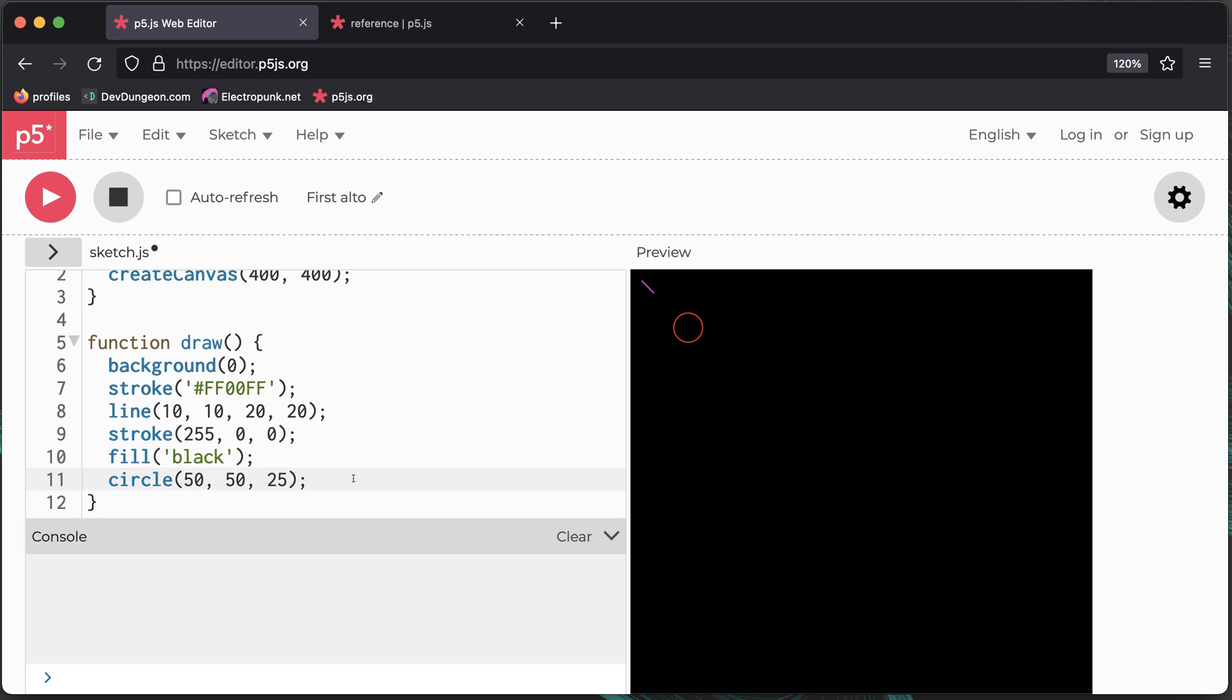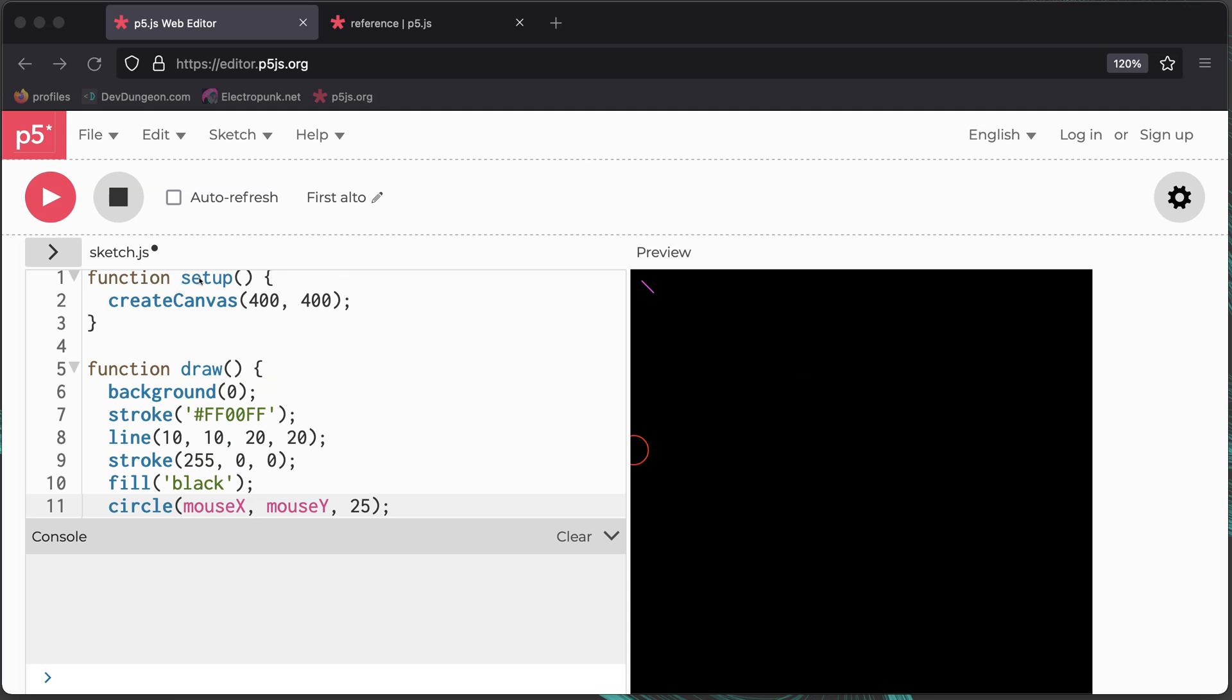Mouse input is built in and you always have access to the coordinates with the mouseX and mouseY variables. I'll use the mouse coordinates to position the circle. The setup function only runs once and the draw function will run over and over.